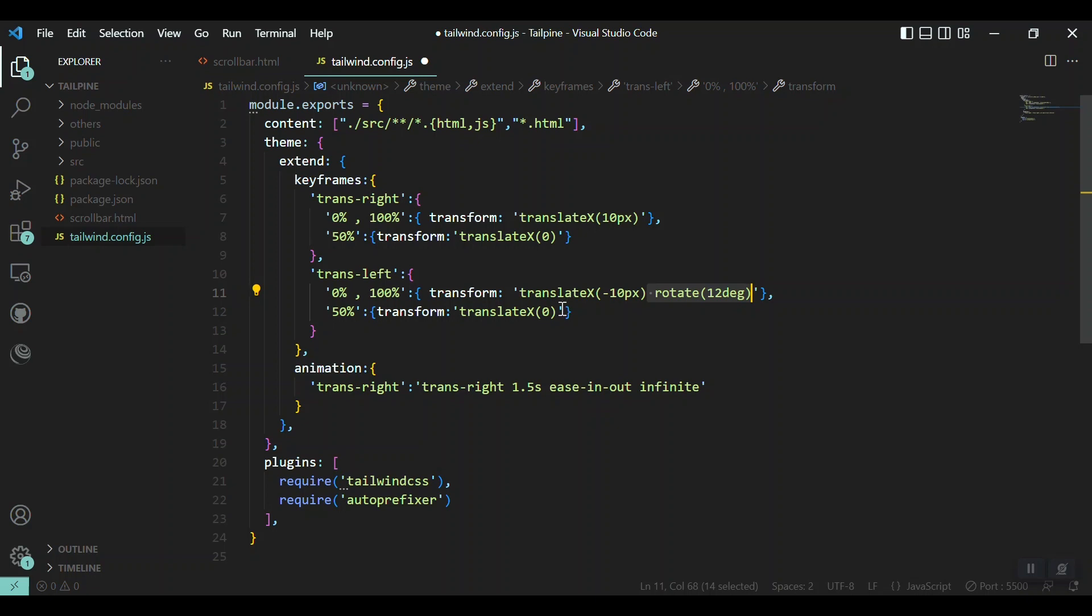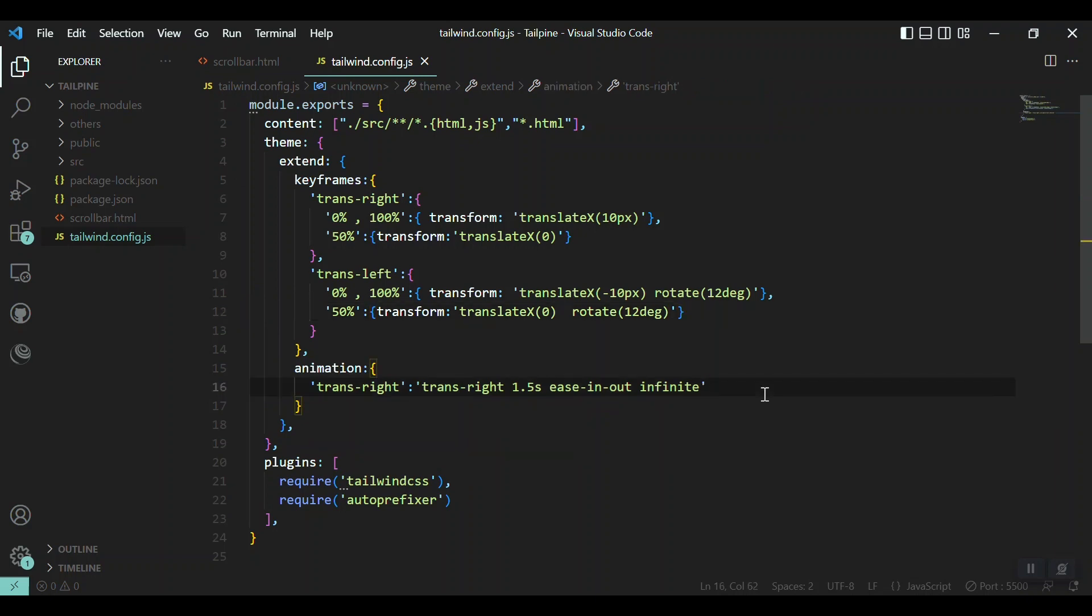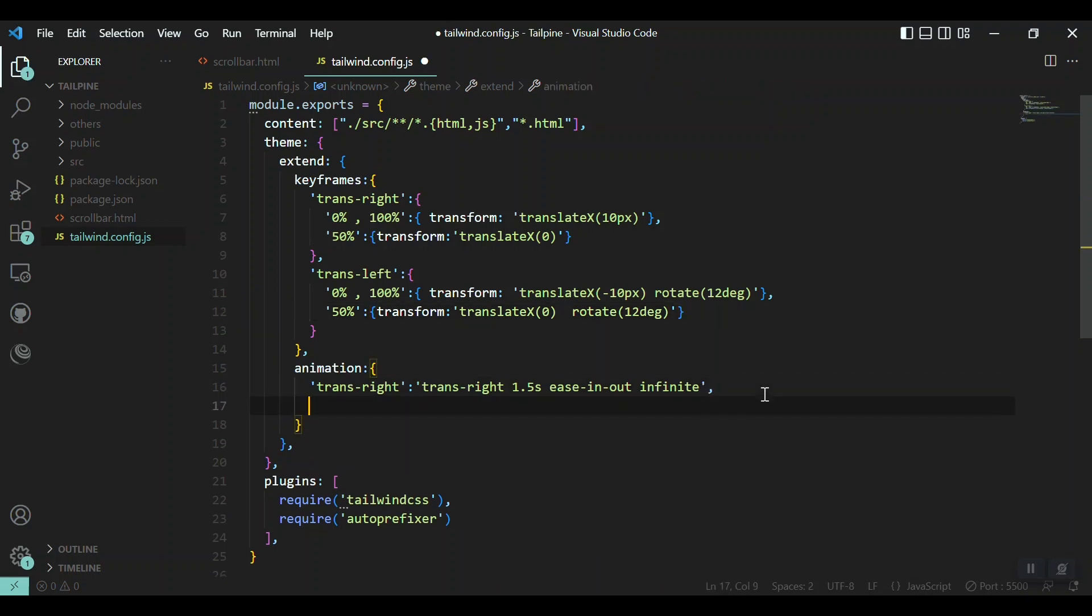At the same time it should have a rotate of 12 degrees as well, because we have rotate 12 there. And the same thing should be mentioned for the 50% as well.